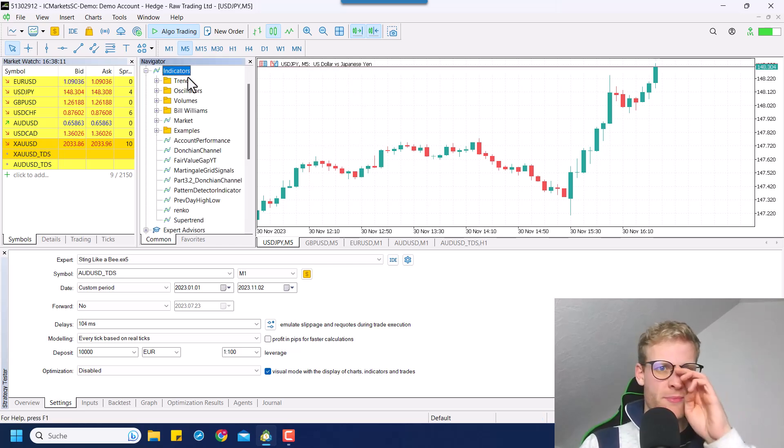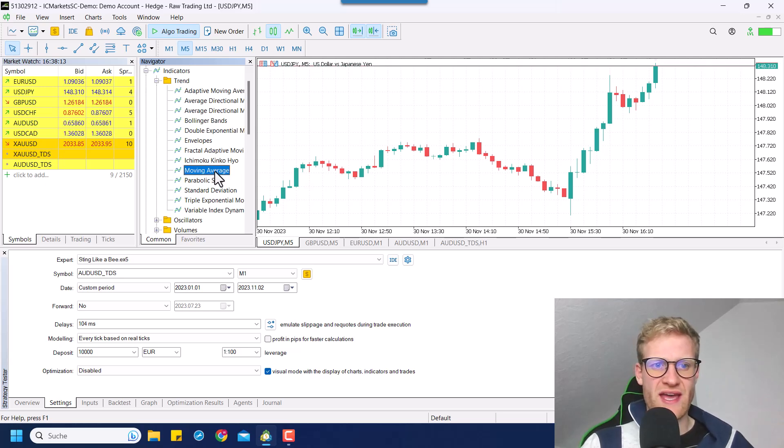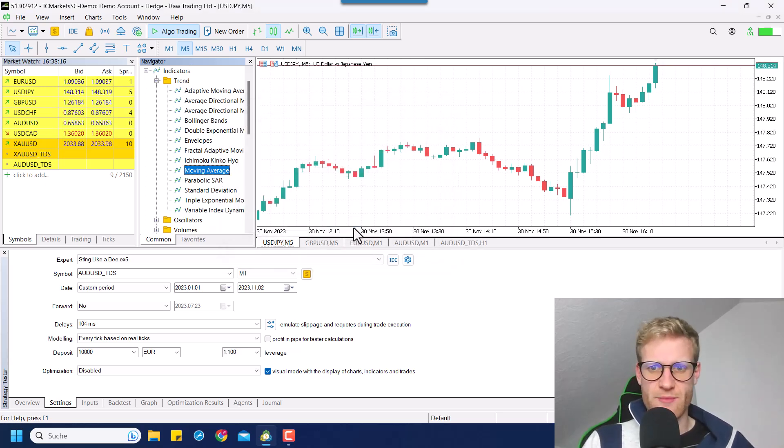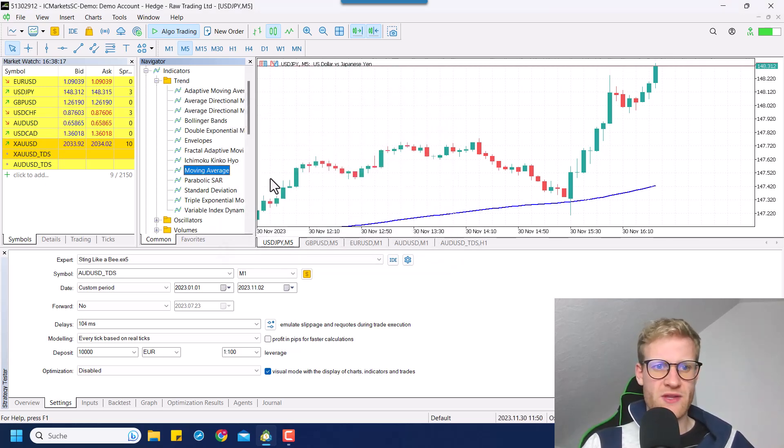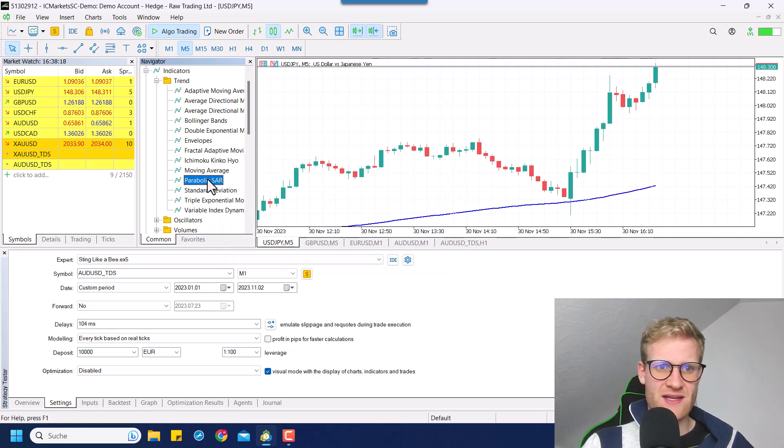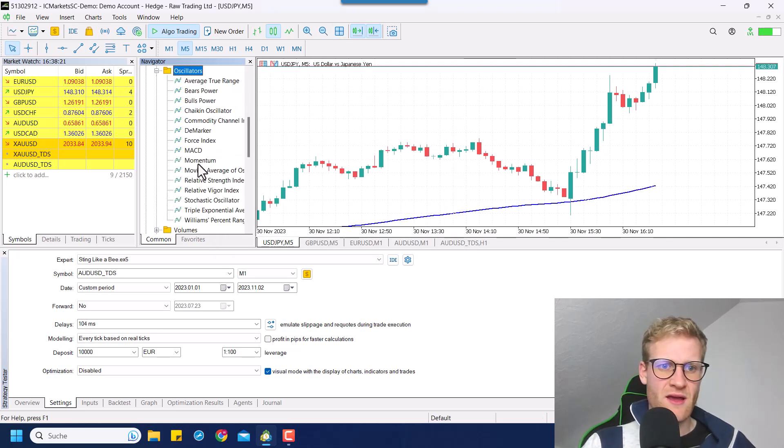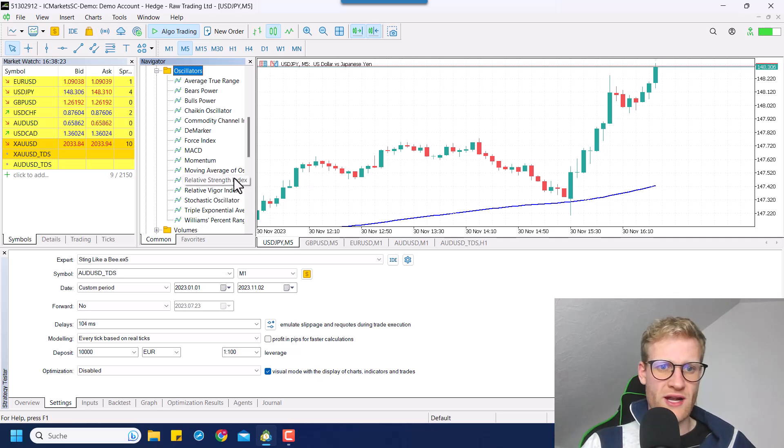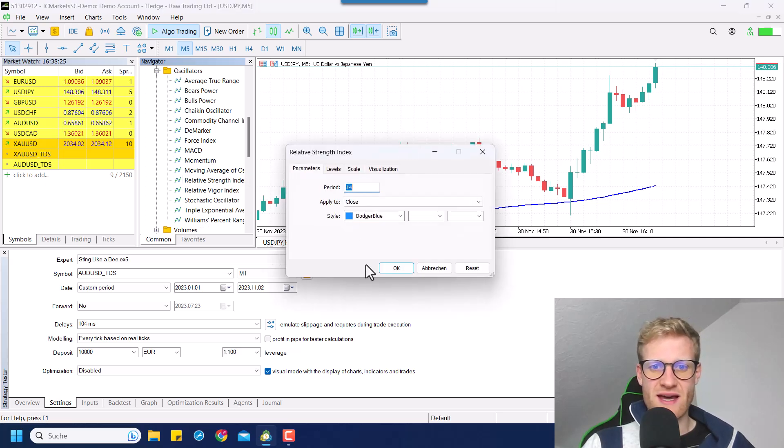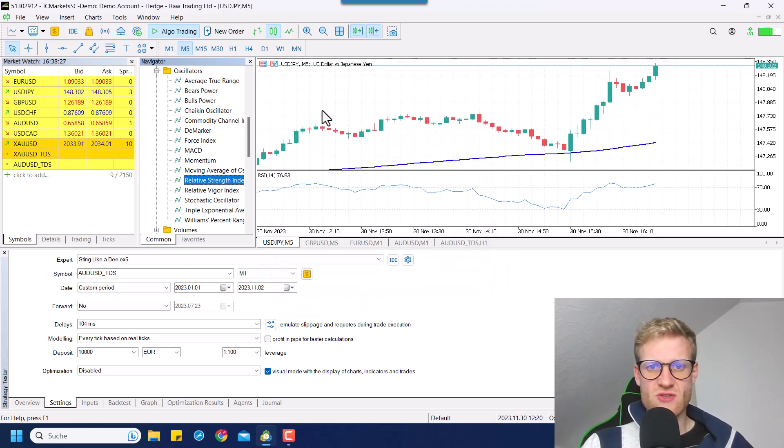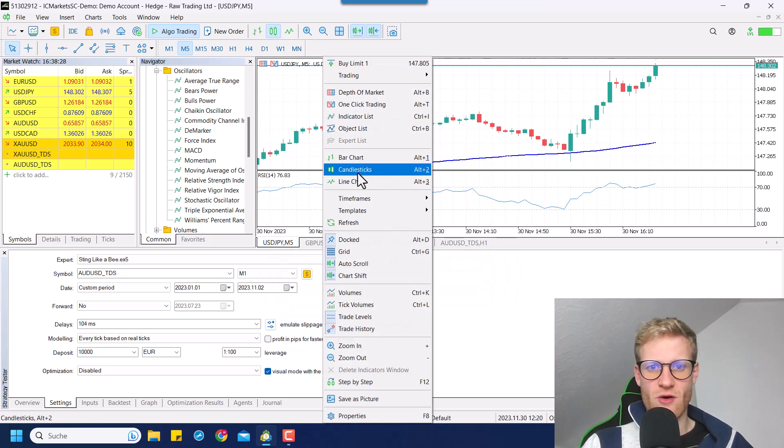For example, if I go here and if I add a moving average, it doesn't really matter which one. And maybe I can also add a relative strength index RSI. So I will add these two indicators.